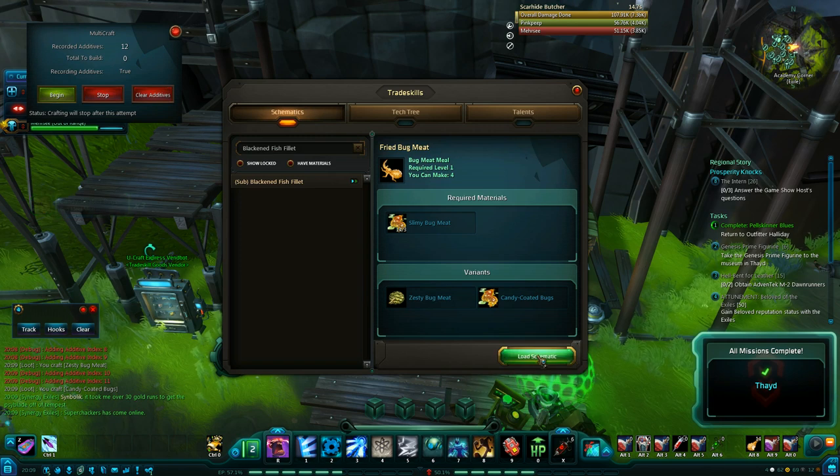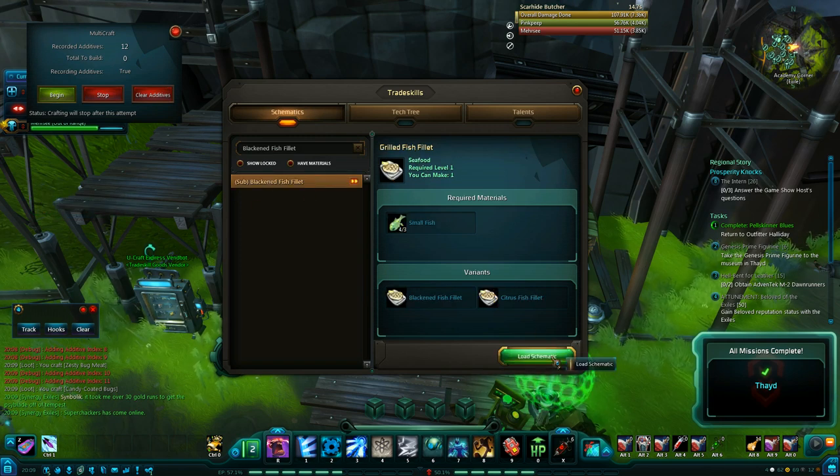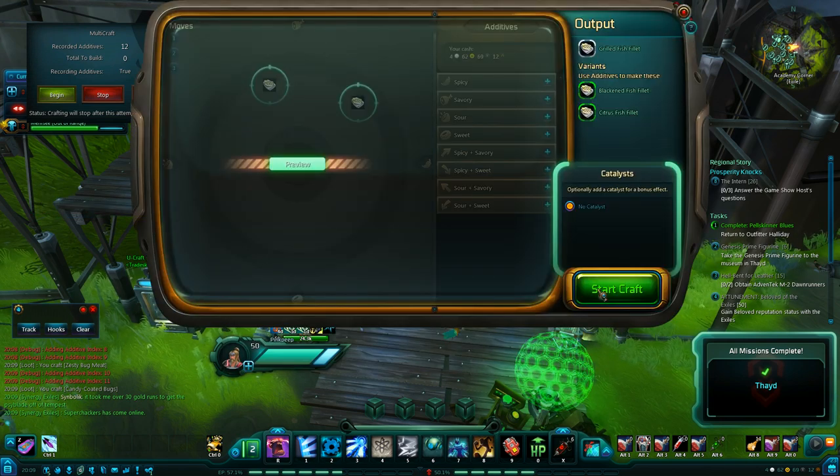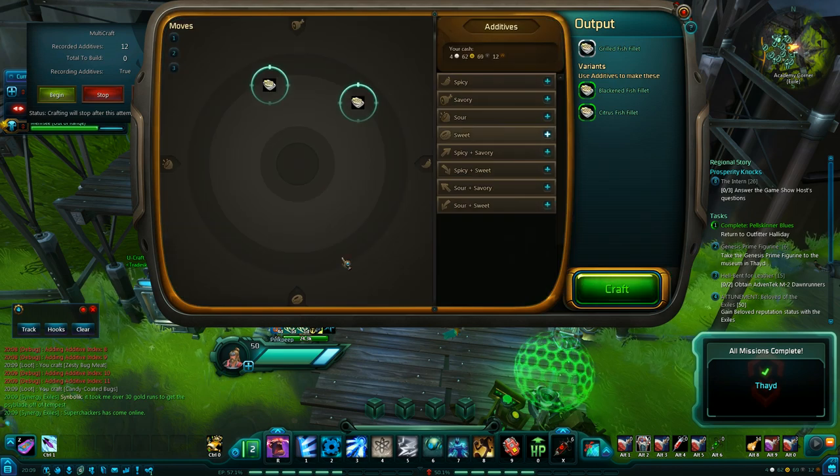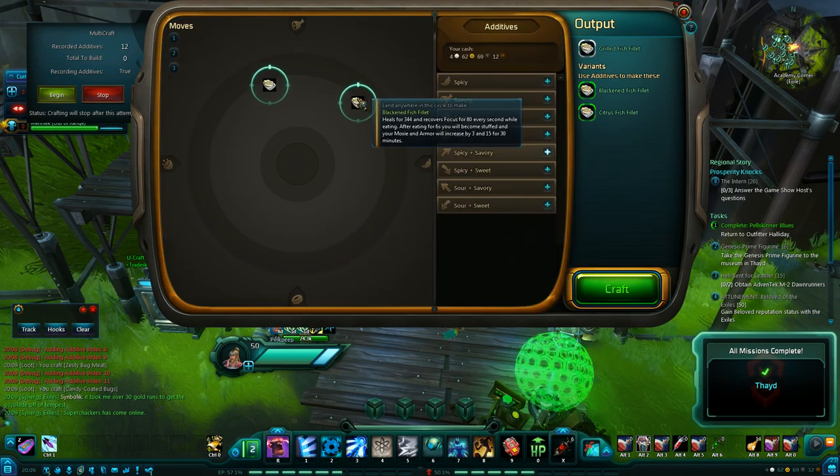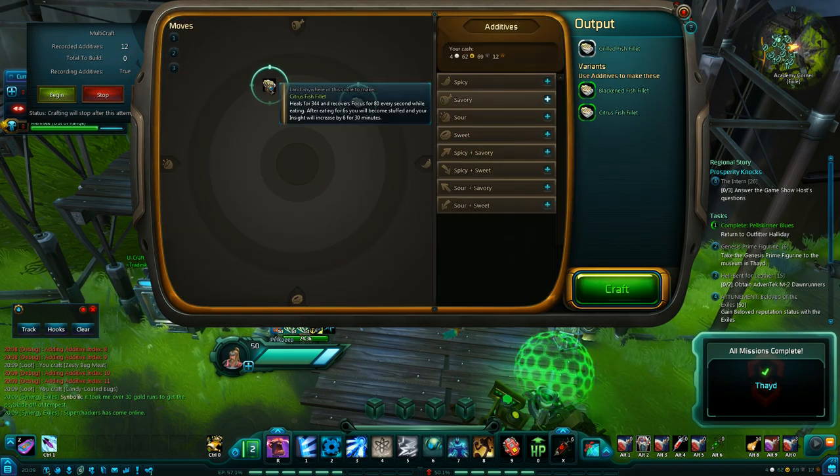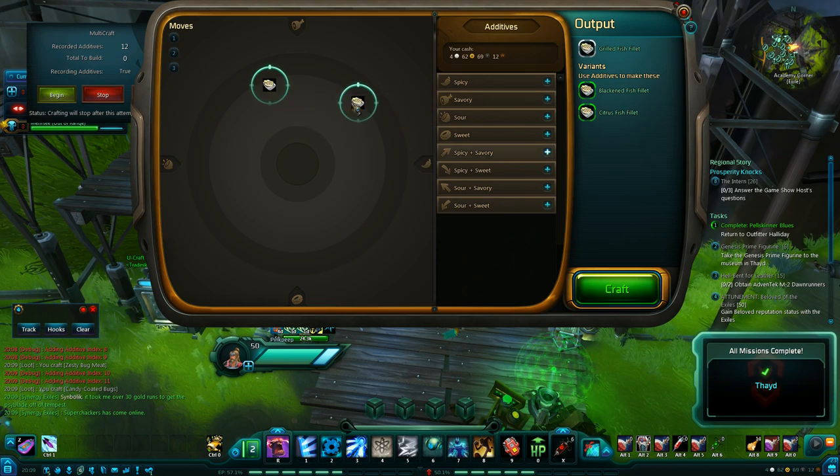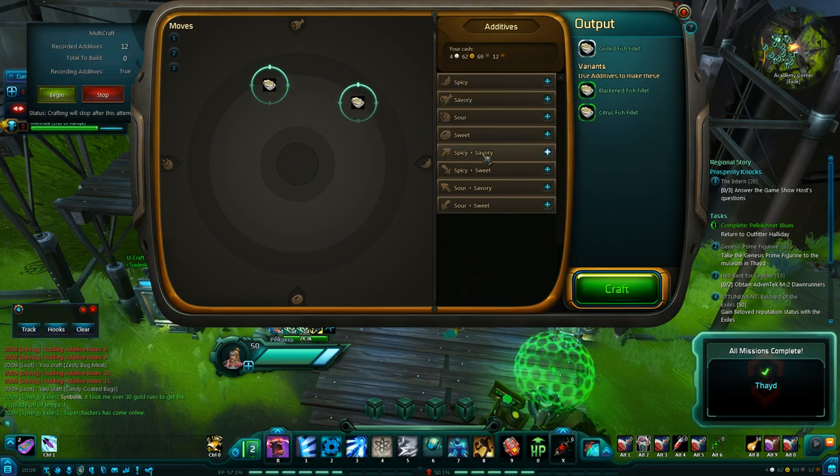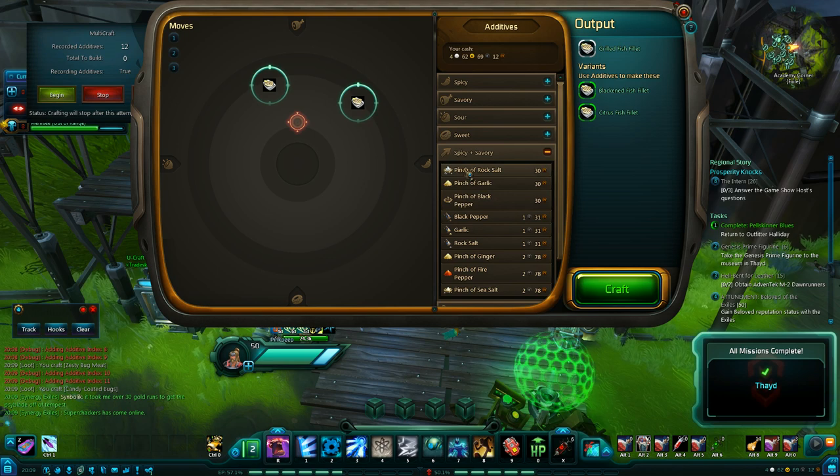The blackened fish fillet. Now I actually looked before I made this video. And there was no small fish on the commodities exchange. I'm assuming it's pretty rare to find. Or at least nobody farms it. But, so I'll at least give it one attempt. You can see where the crafting targets are.